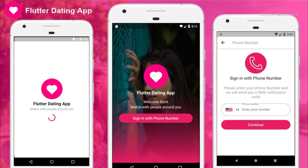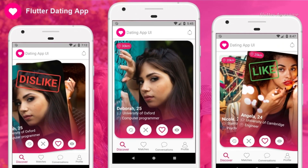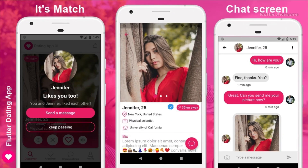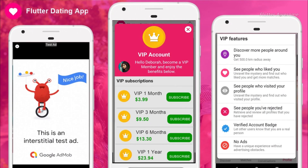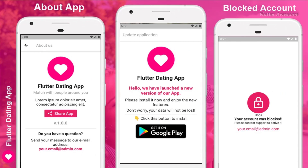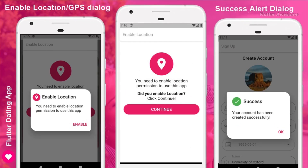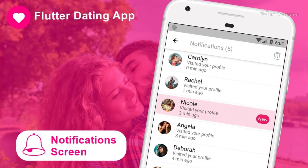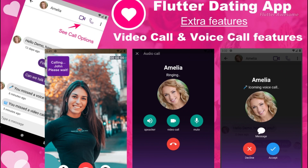Flutter Complete Dating App for Android and iOS with Admin Panel is a fully developed application ready for deployment. It offers various compelling features such as in-app purchases with VIP subscription options, integration of AdMob ads for revenue generation, support for multiple languages, push notifications, and more. Users can easily customize the app with their information and release it on their respective app stores, making it a convenient solution for launching a dating platform with minimal setup effort.